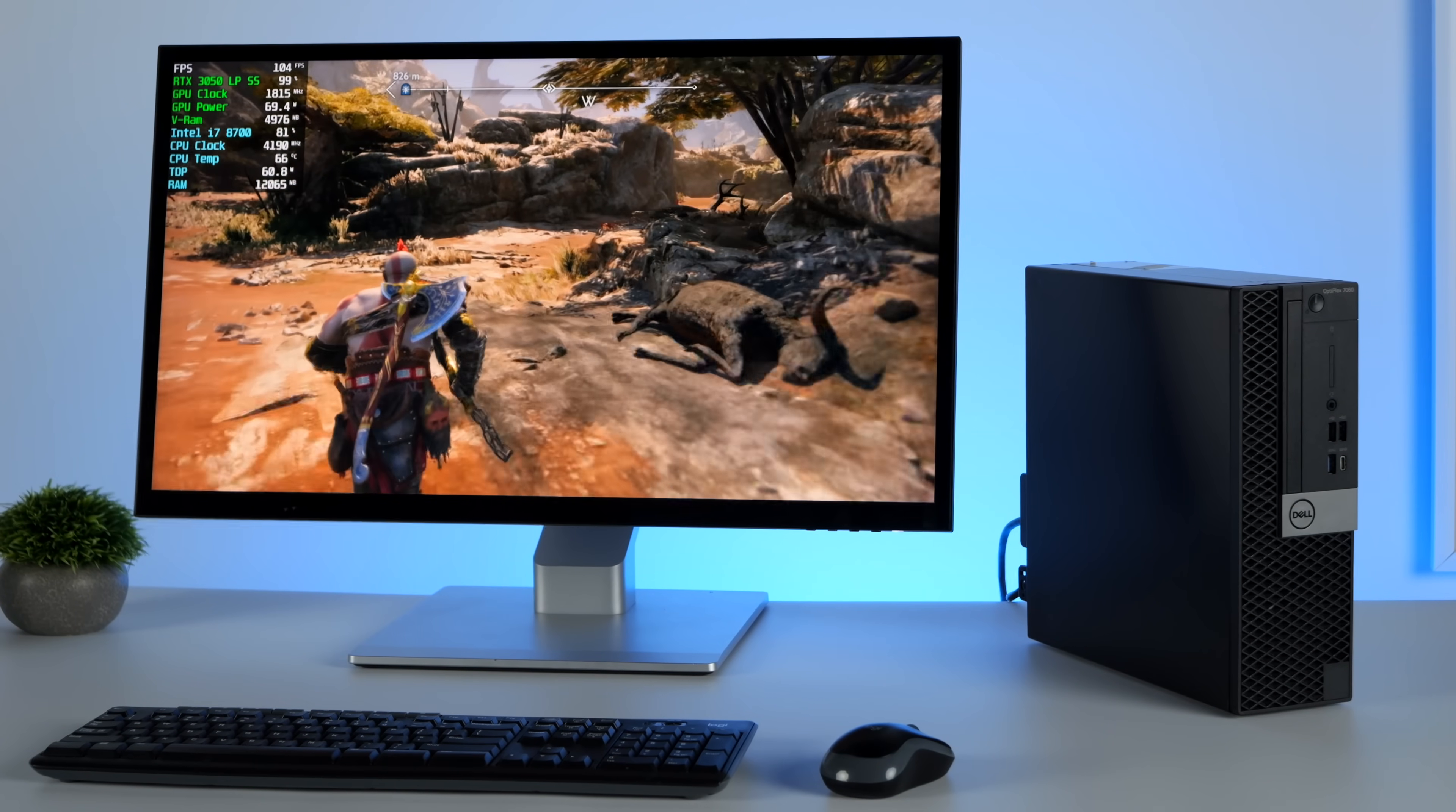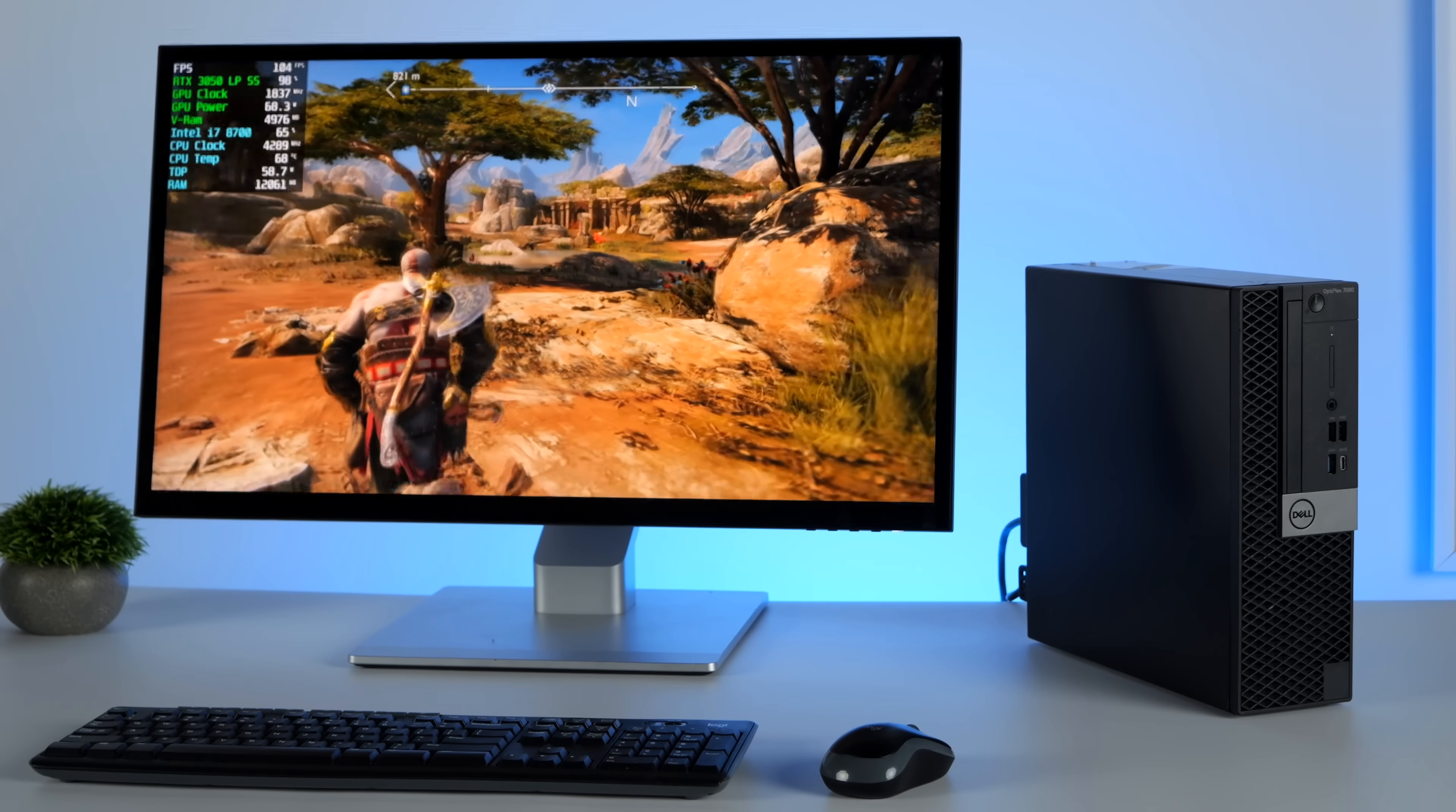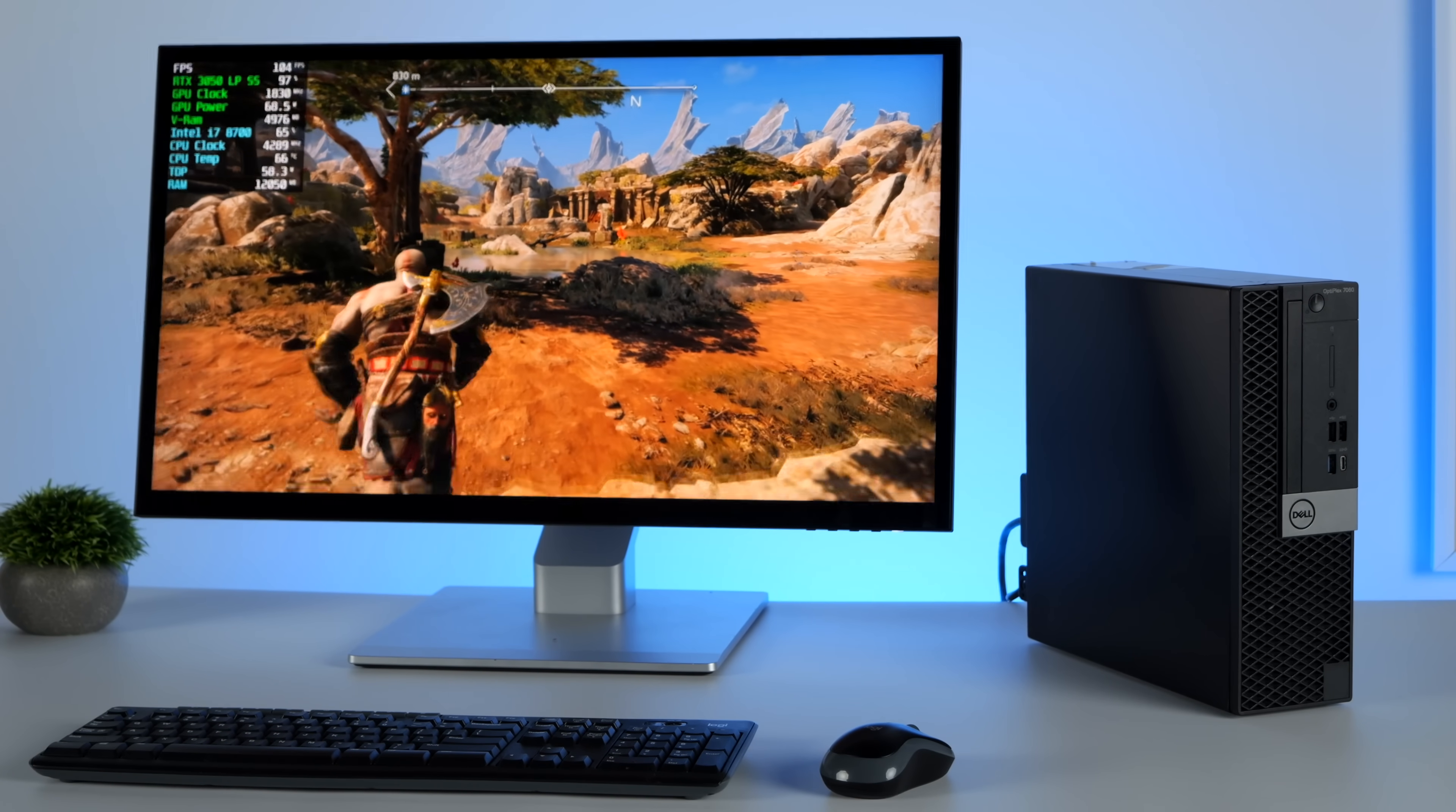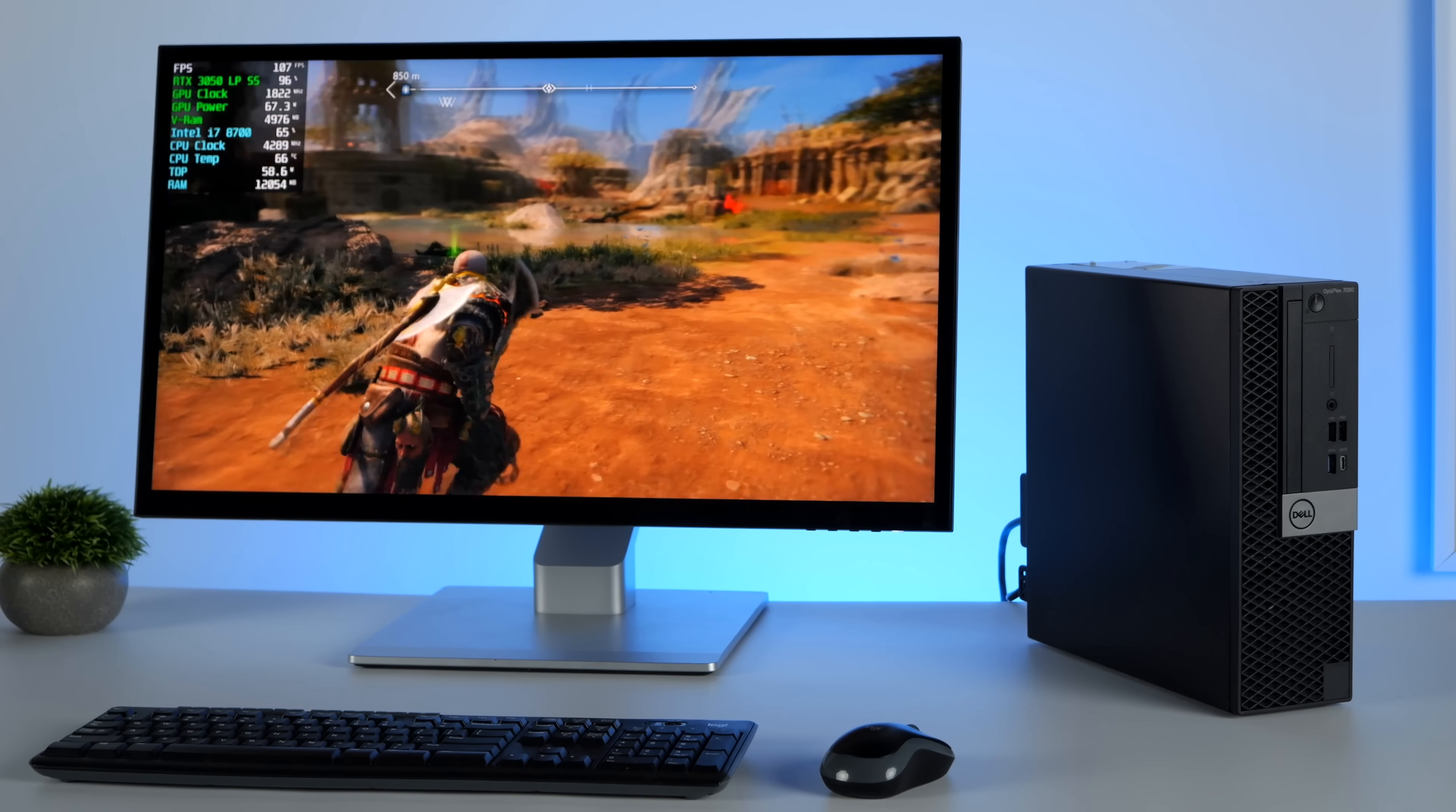What's going on everybody, it's ETA Prime back here again. Today we're going to be putting together an inexpensive small form factor gaming PC using one of my new favorite combos that I've come across.